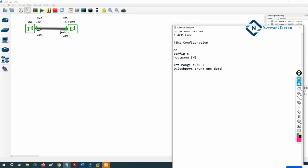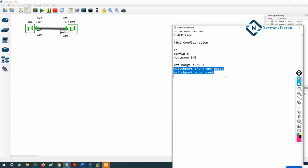Then we write 'switchport mode trunk' because I am making these ports as trunk. In the real scenario, whenever we connect two switches we make the link between them always trunk. That is the basic config so far — we assigned a hostname, selected the interface range, and made those links trunk.